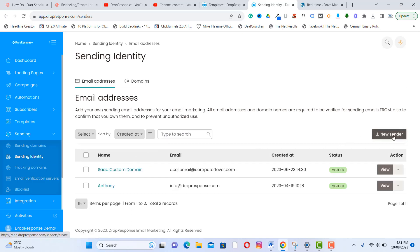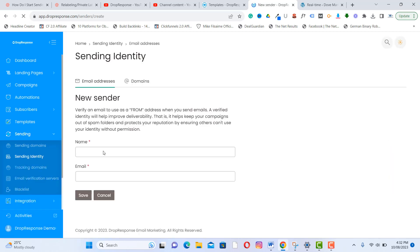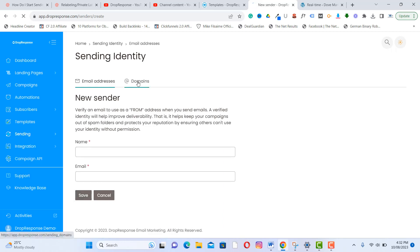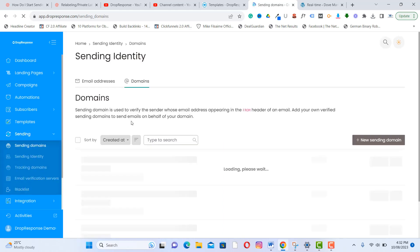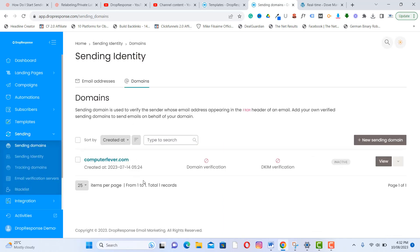Click 'New Sender' to add one, then put your name and email address. We recommend using a custom email address. Click Save, then go to receive a confirmation link to confirm your email address. You can also add your own domain — just click 'New Sending Domain'.